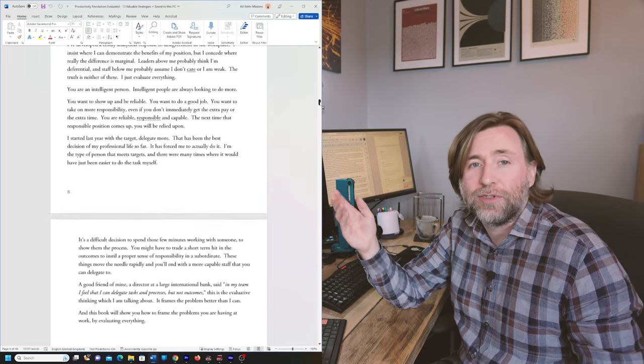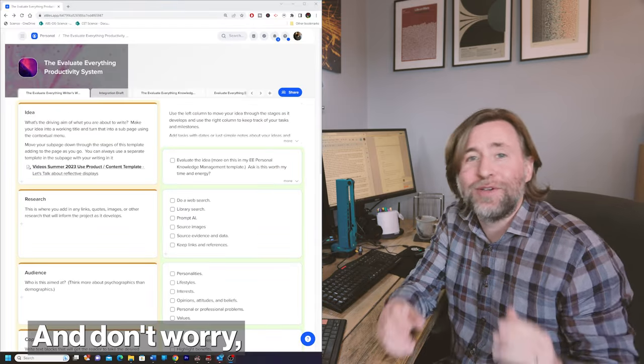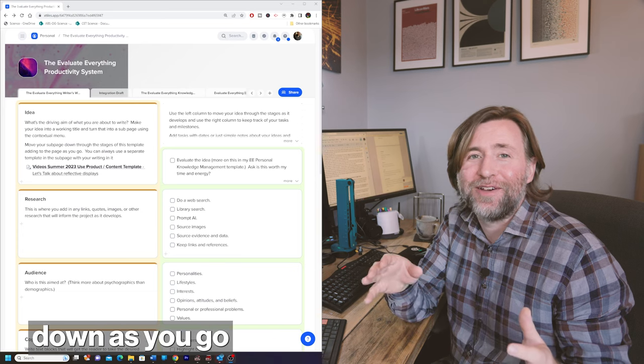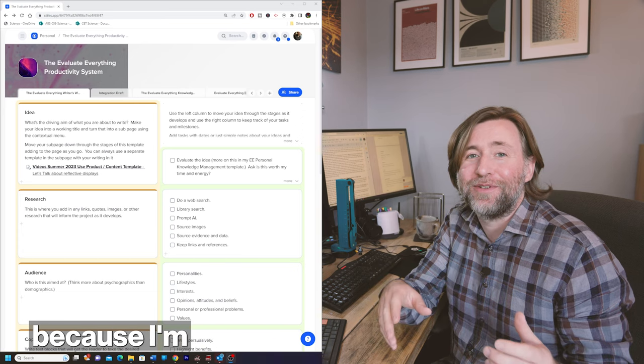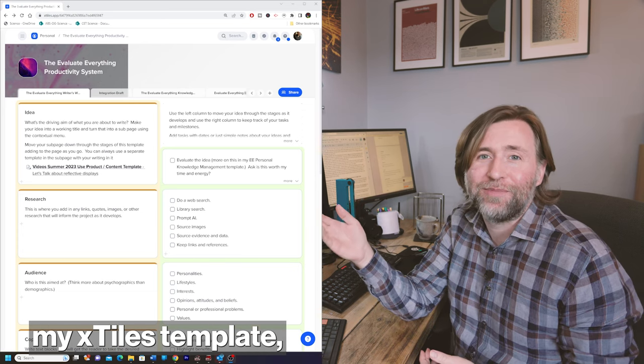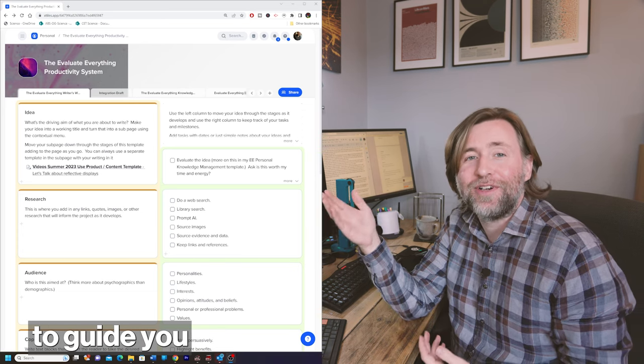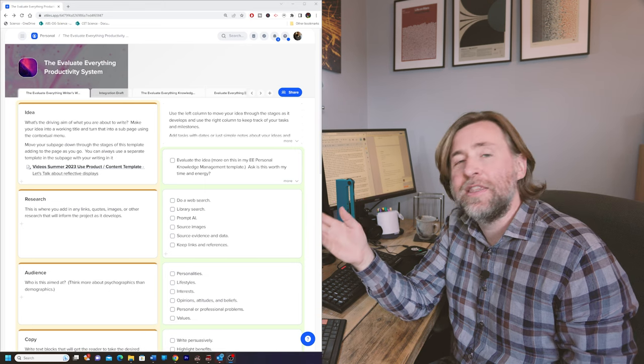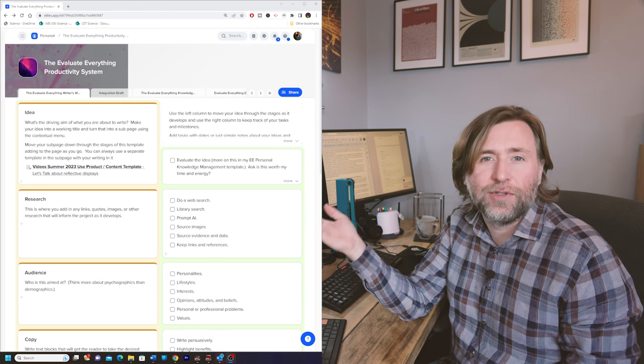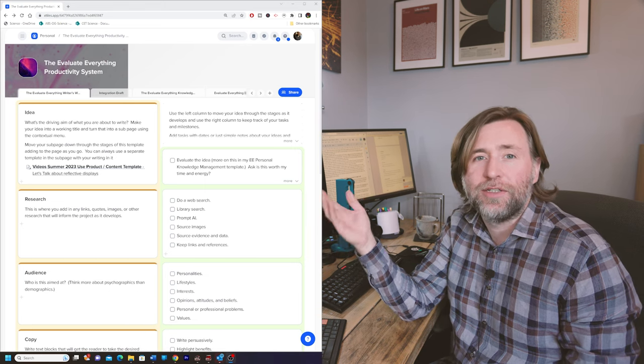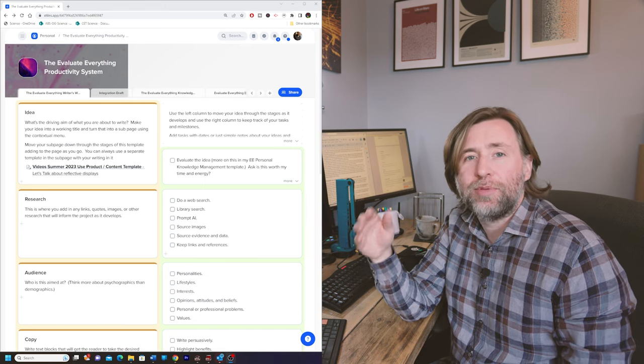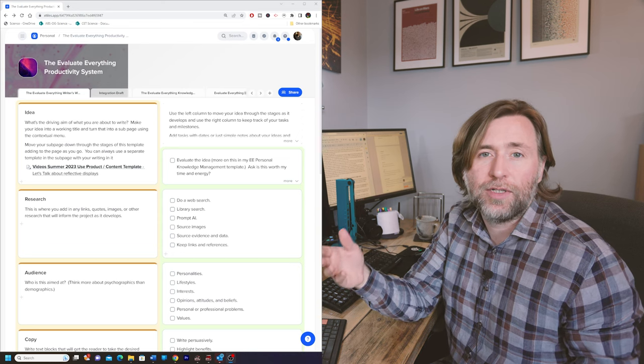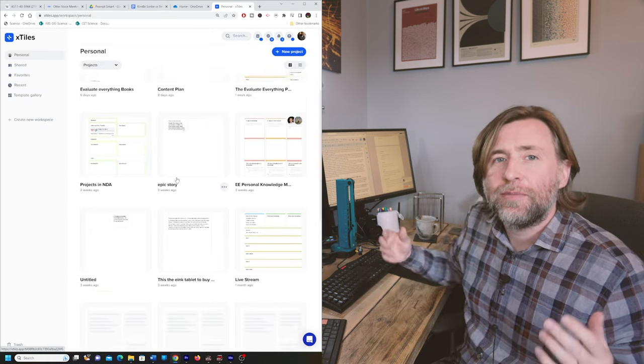I'm going to talk through how I use Otter, Google Docs, and Microsoft Word. But central to the whole Evaluate Everything productivity system is the app Xtiles, and I want to thank them for sponsoring this video. And don't worry, you don't need to make any notes or write a thing down as you go through this video because I'm sharing with you my Xtiles template which is going to guide you through each step in this process.